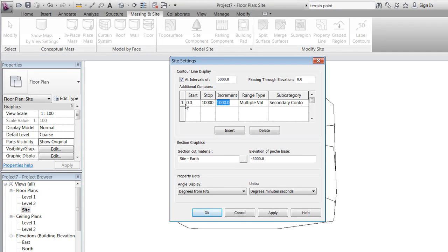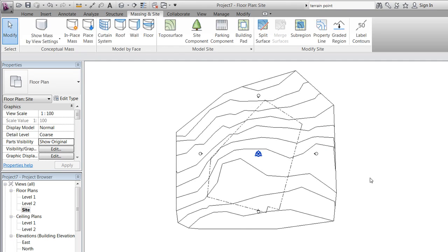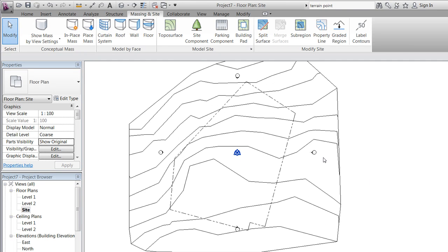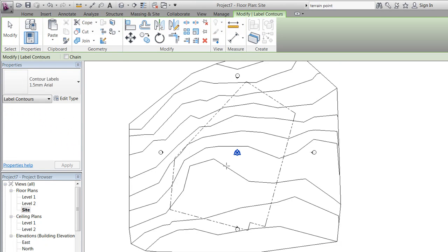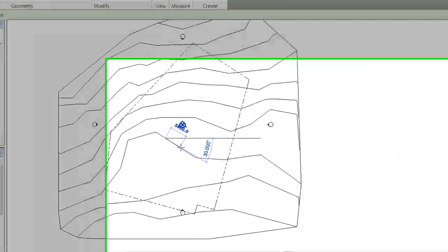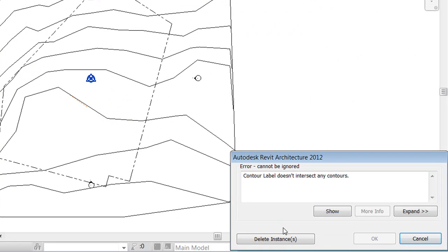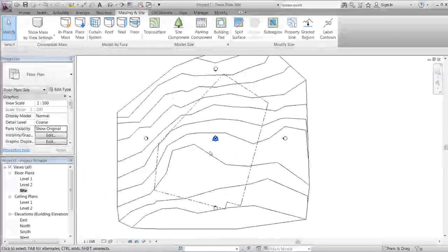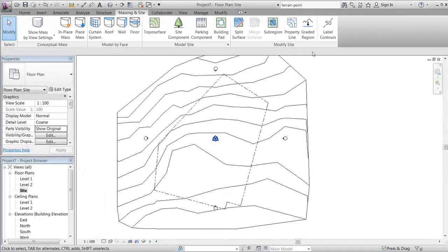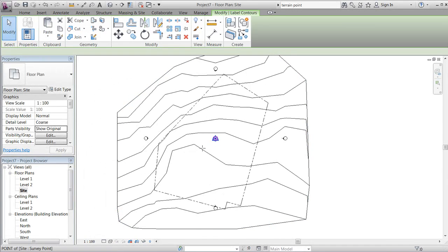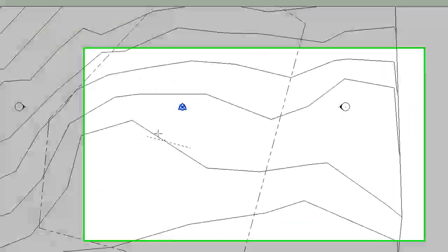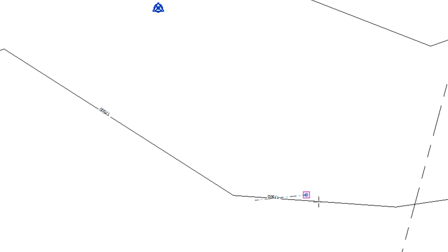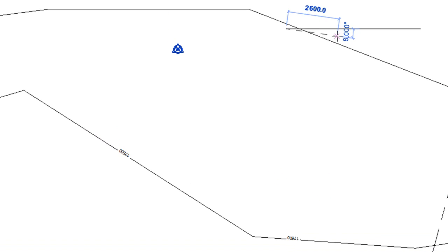We'll delete the photo in the side view and go to the small arrow in the model site and change the increment to 500. We'll look at the label contours. Got a small mistake here, meaning that we'll need to draw the label contours across the contour lines in order to get the specific elevation written on the line.